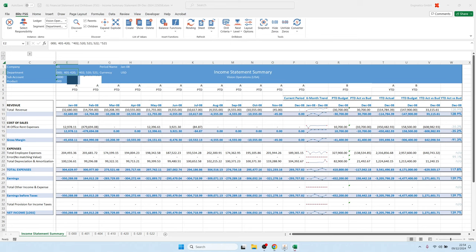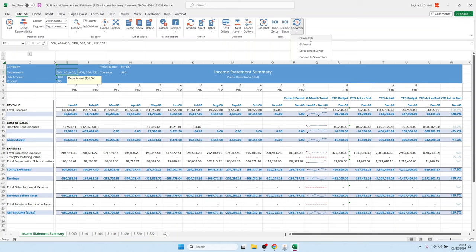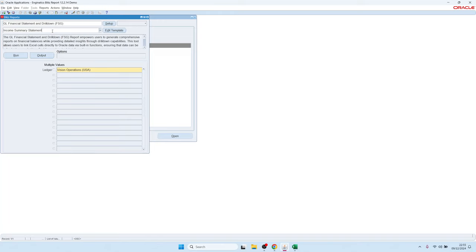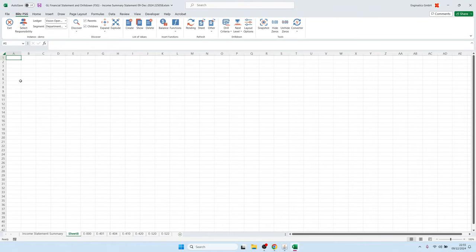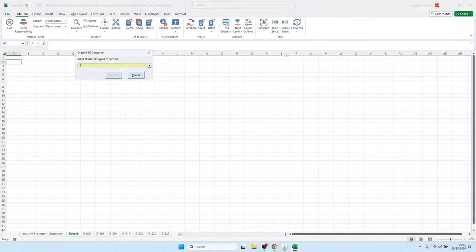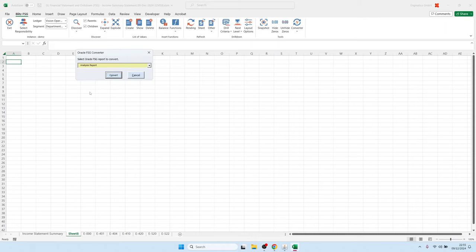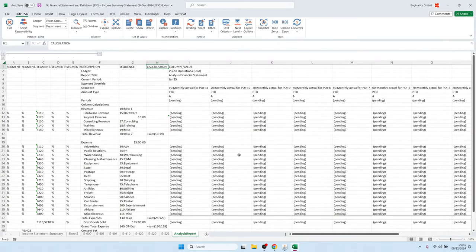We also have conversion options from Oracle Standard Financial Statements — the Oracle FSG conversion — and from third-party tools such as GL1 or Spreadsheet Server. For the Oracle FSG conversion, open an empty Excel file or add a new sheet, select the Oracle FSG converter functionality, choose a financial statement from Oracle — for example, an analysis report — and the converter loads the row set and column set definition from Oracle FSG into BlitzReport.